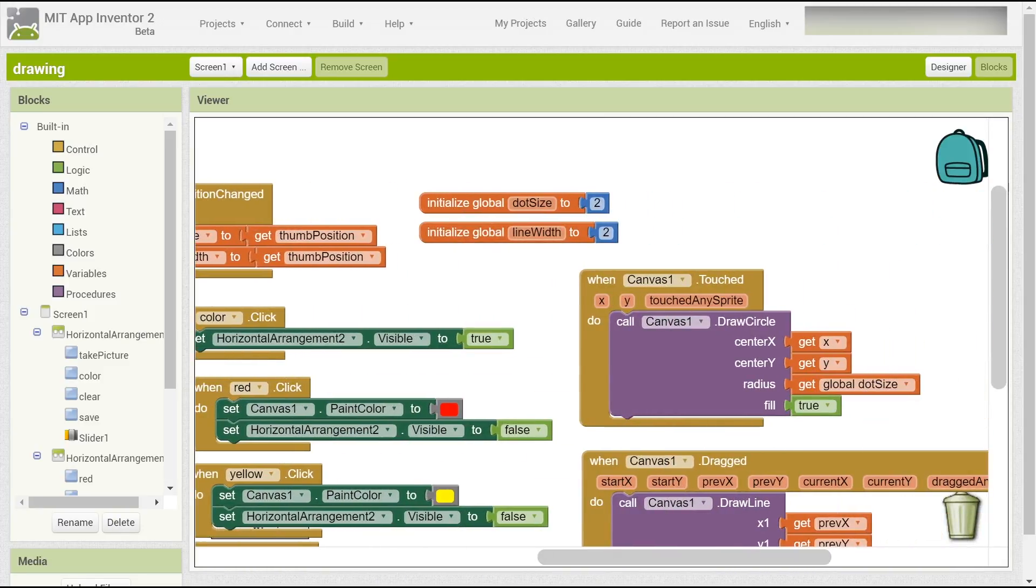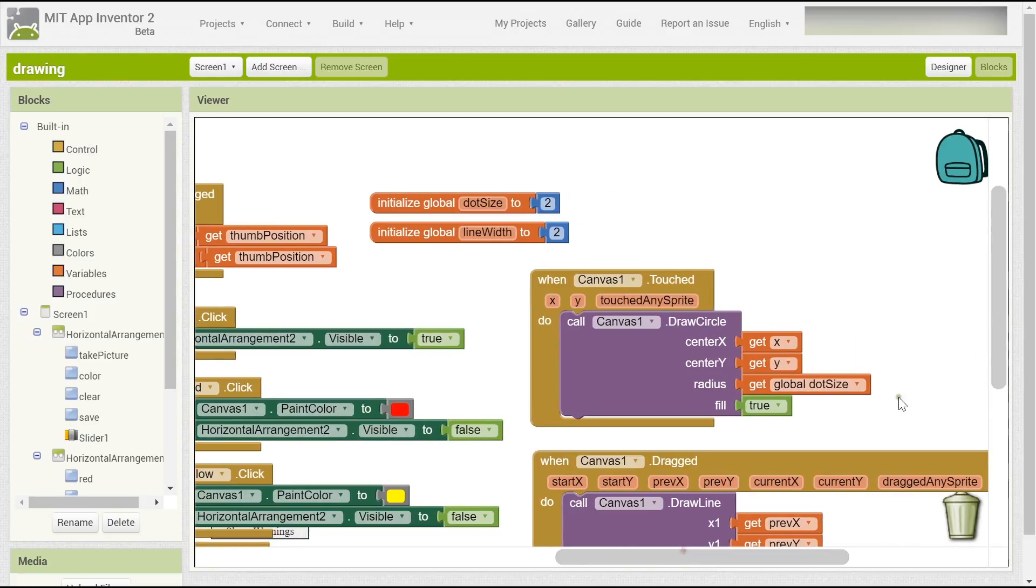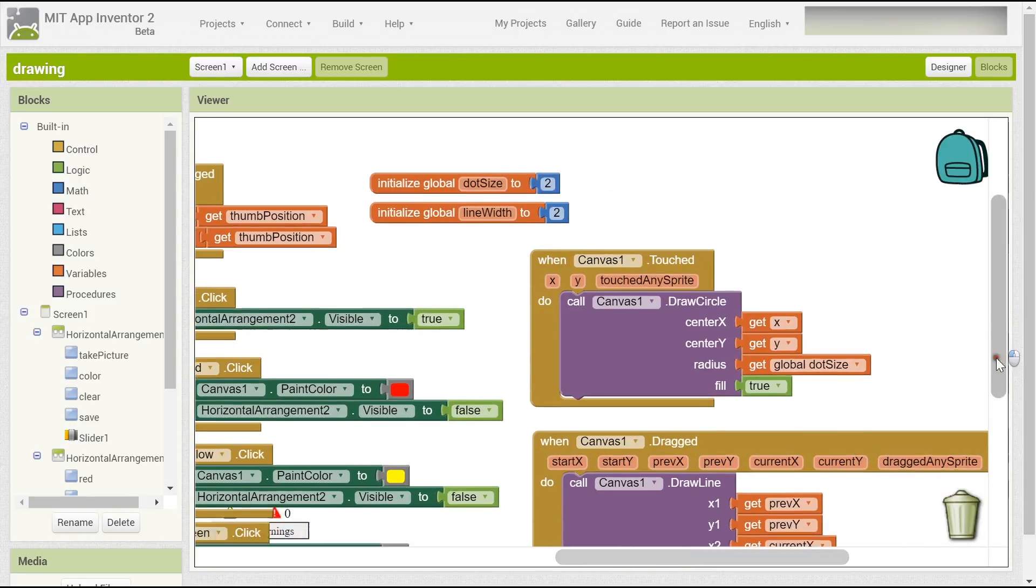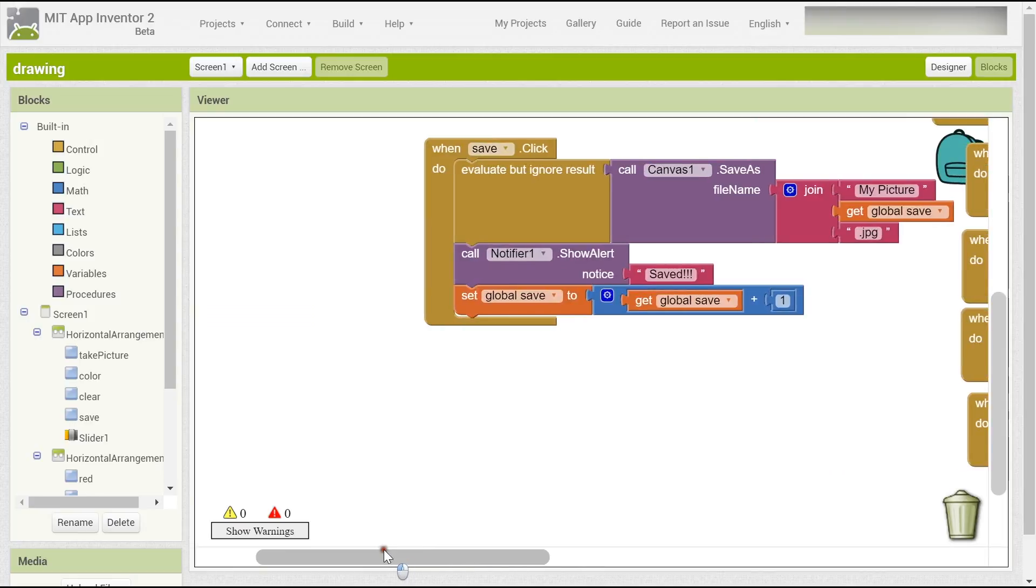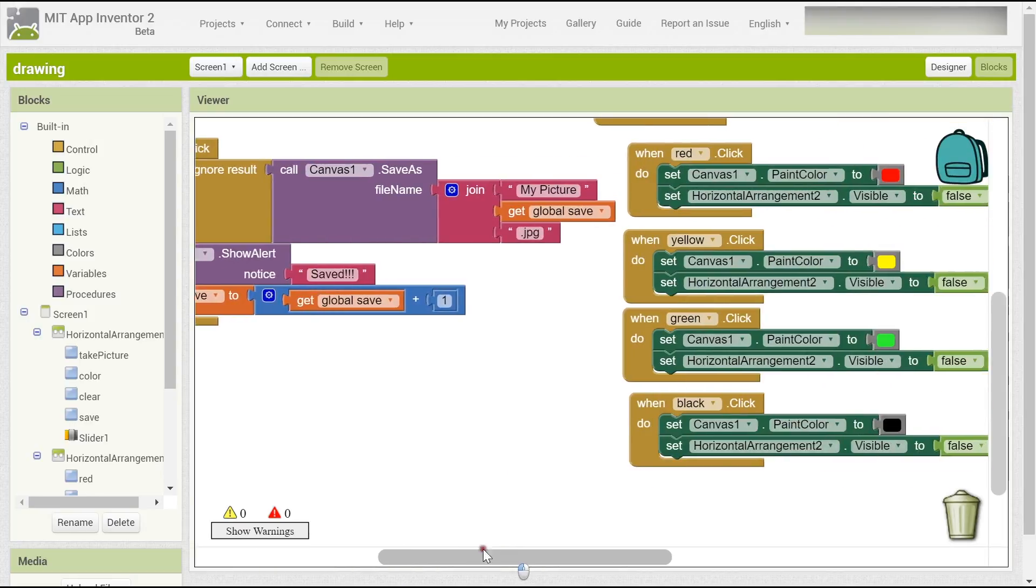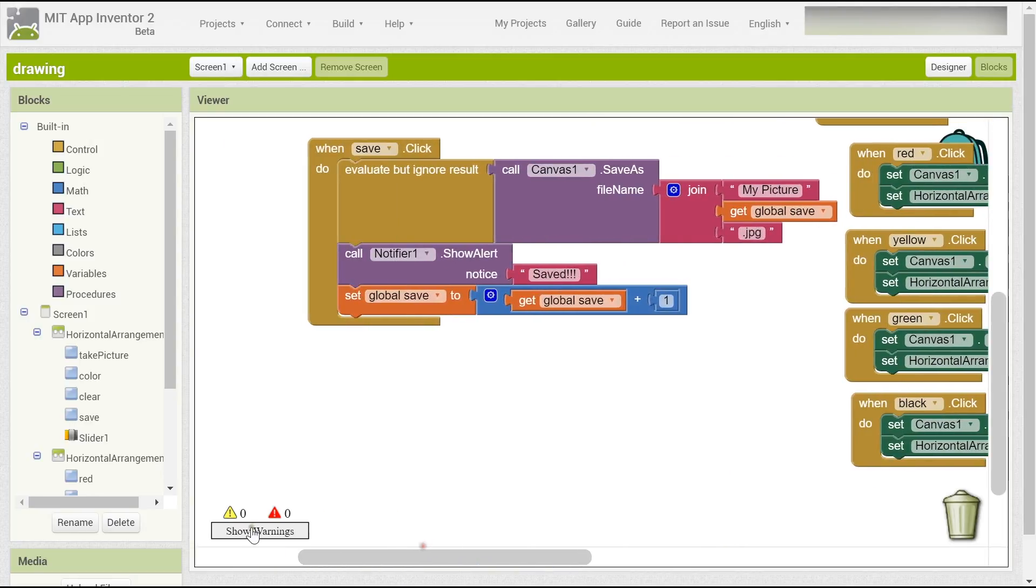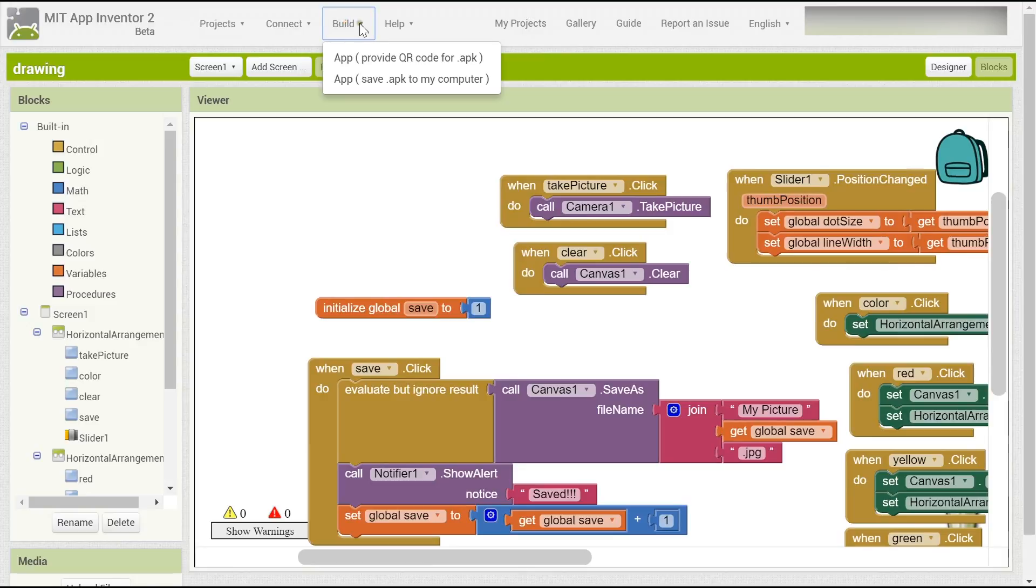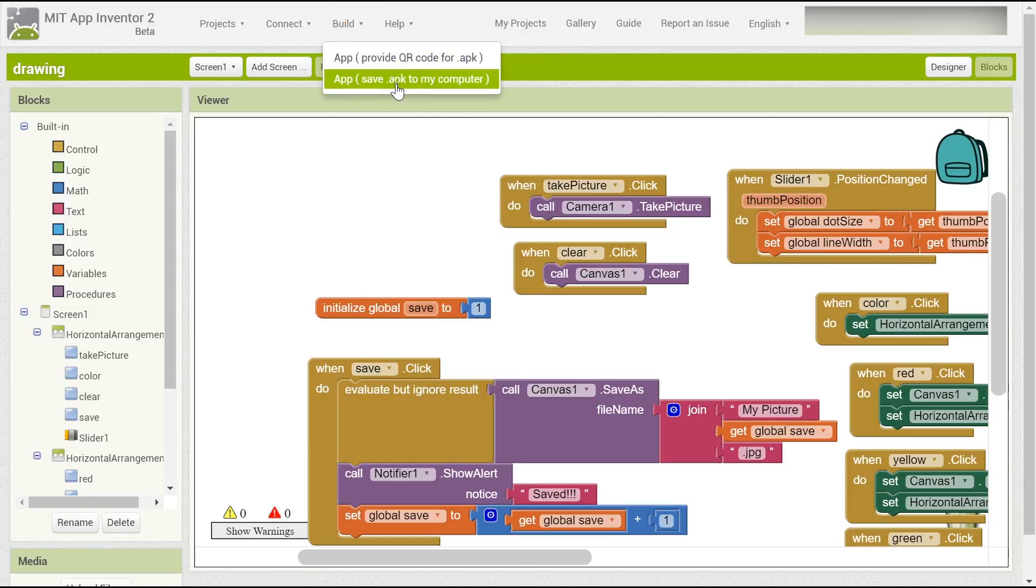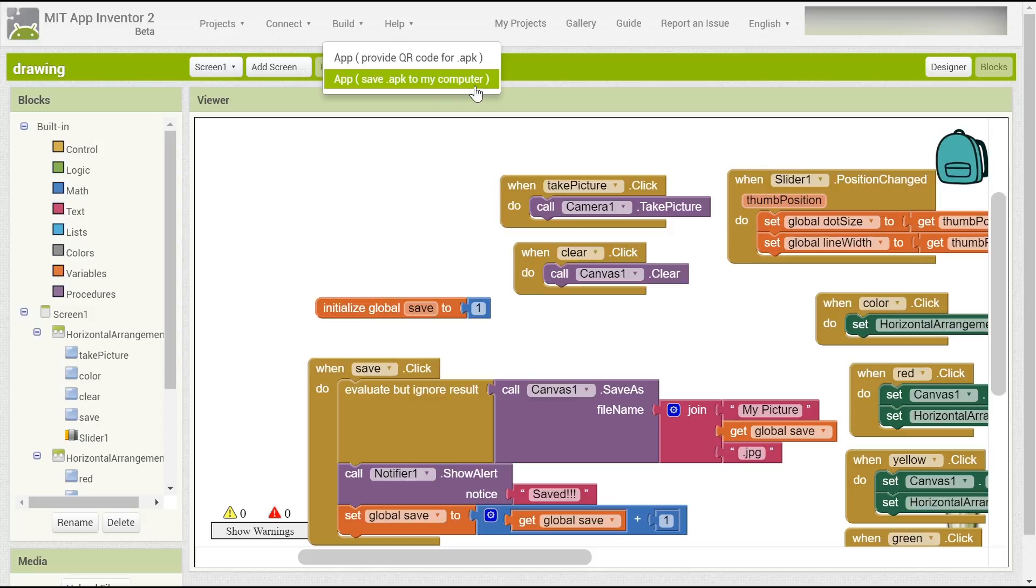I think here all of you have got it already. It's okay for you to make the app. And there's no error, no mistake. So here you can just build the QR code for APK or just save the APK to my computer, etc. You can test it on your phone. Okay, thank you for watching. Just remember to like and subscribe my channel. Thank you.